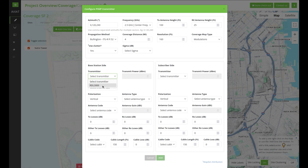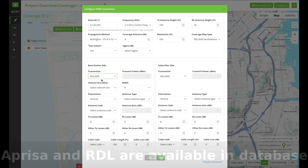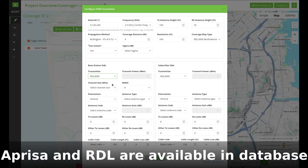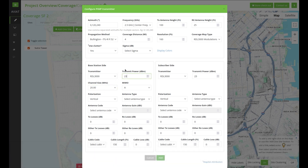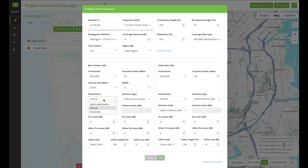The radio transmitter is filtered by the selected frequency band. In this example the frequency is 2.5 GHz, which means that only RDL3000 can be selected. We can also select the channel size. Once the radio has been loaded the radio specs are all available. Now the transmitter power can be manually set. The RDL3000 radio has two MIMO options so you can choose which coverage you want to view.